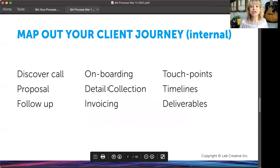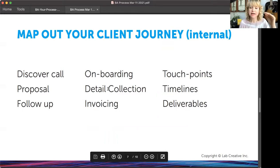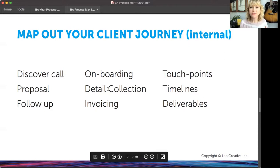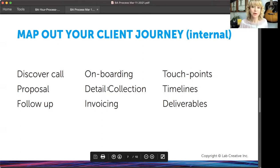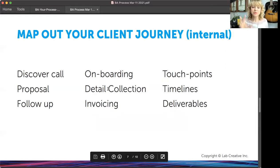The first thing you're going to do is look at your internal client journey. I've got a worksheet for you. You're going to map out every touch point: the discovery calls, the proposal, the follow-up, the onboarding, detail collection, invoicing — all of those various touch points, the timelines, and the deliverables. You can go back and get a lot of this information from your features in your brand foundation document from Brandcamp, but you might want to flush this out even more.